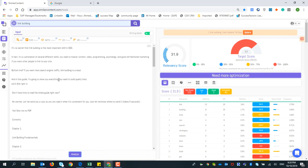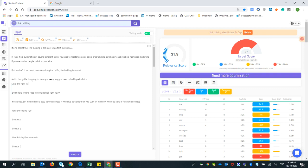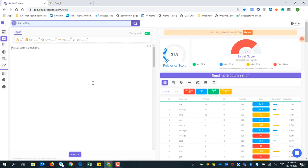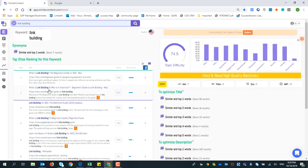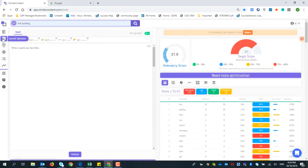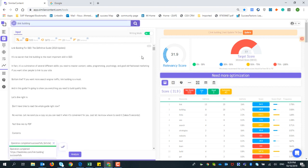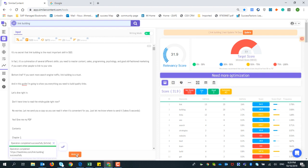This is one example where you can edit and add more words. Or you can use the second option: fetch the link. I'll copy a backlink URL, go to Content Optimizer, press 'fetch link,' paste it, and press fetch. Then you delete the title and other unnecessary words and press analyze.